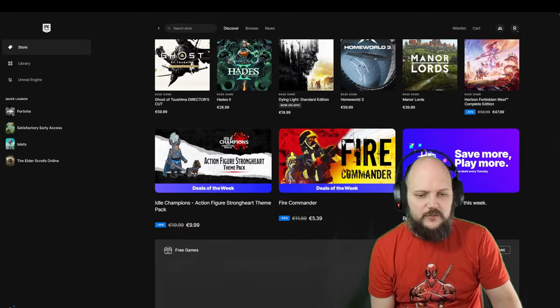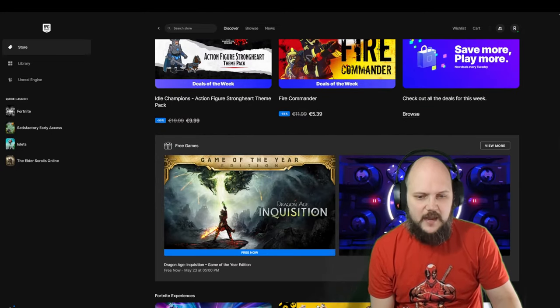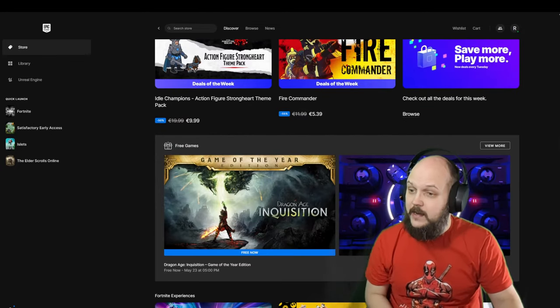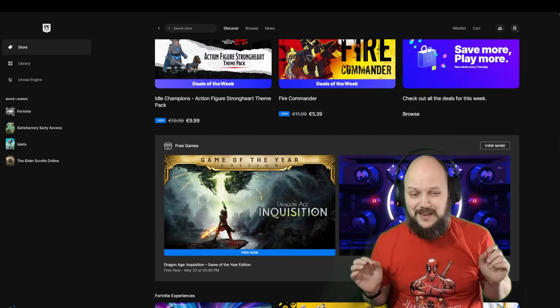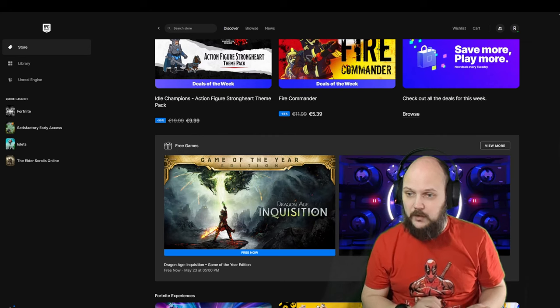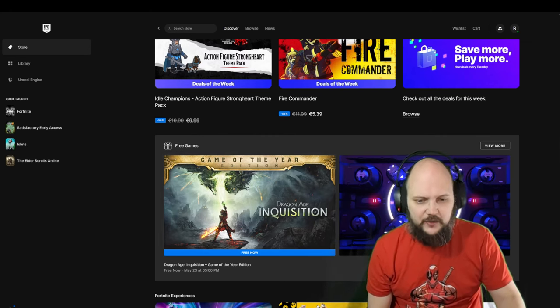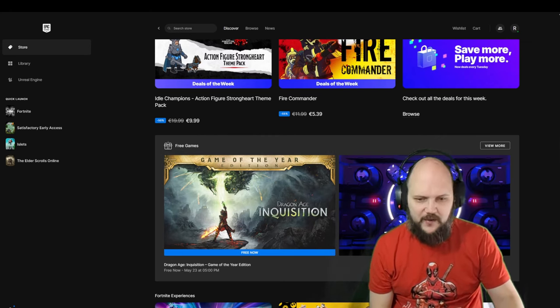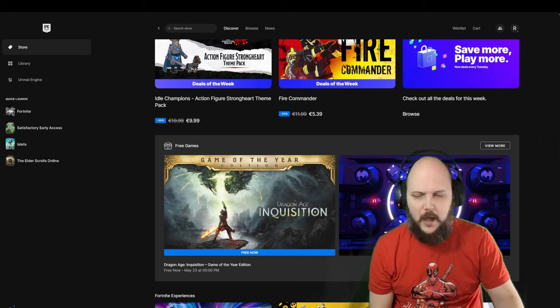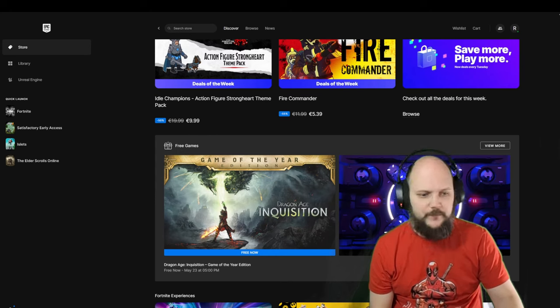And what's the free game for now? It's Dragon Age Inquisition. It is free until May 23rd, 5pm Amsterdam time.